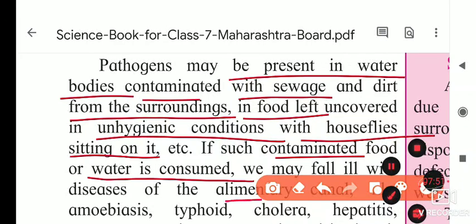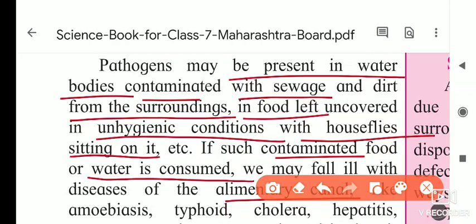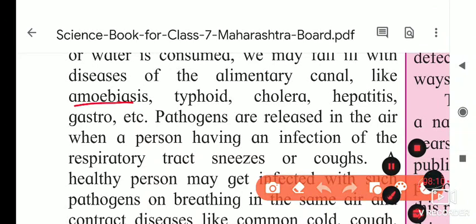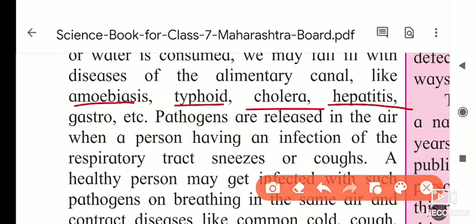We may fall ill with diseases of the alimentary canal, because contaminated food enters our body and causes digestive tract diseases. These diseases include amoebiasis — where amoeba enters the body — as well as typhoid, cholera, hepatitis, and gastroenteritis, all spread due to eating such contaminated food.